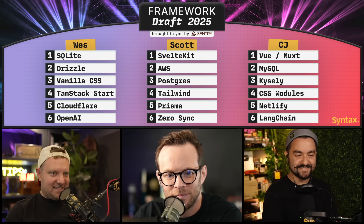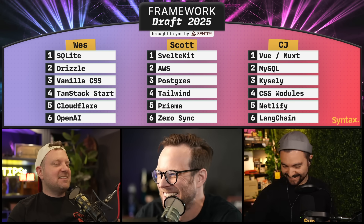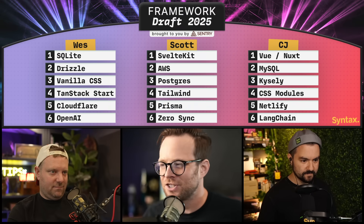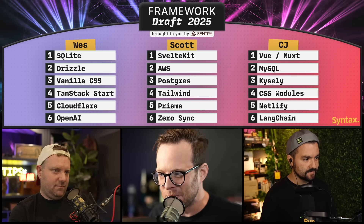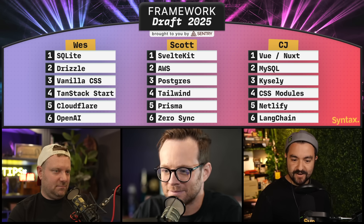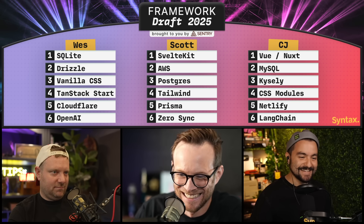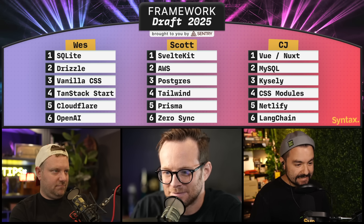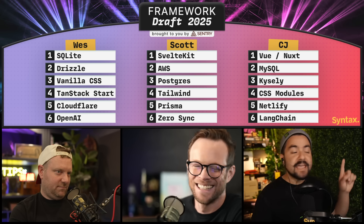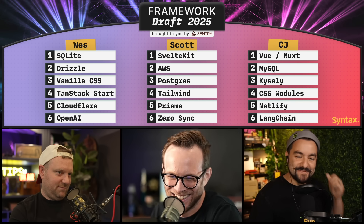Should we go through our stacks then? Let's do it — maybe we should give them a name too. CJ, since you are first, give us the stack name and the items. Mine's an acronym — this is the Vulcan stack. V is for Vue and Nuxt, U is also Vue and Nuxt. The L is for LangChain — we're going to have some AI in our app, going to get lots of investors. The C is for CSS modules. The A is for LangChain. And the N is for Netlify. The L is for MySQL. That's my stack — the Vulcan stack.